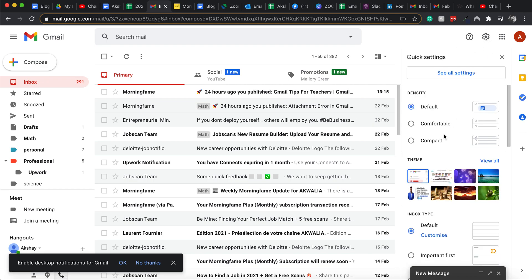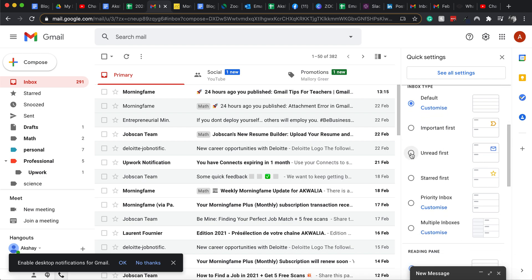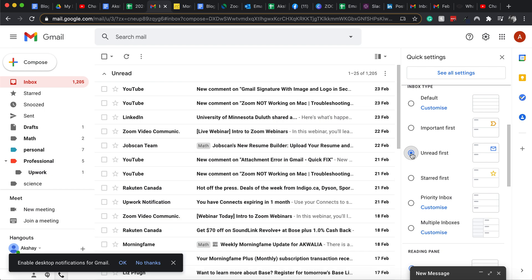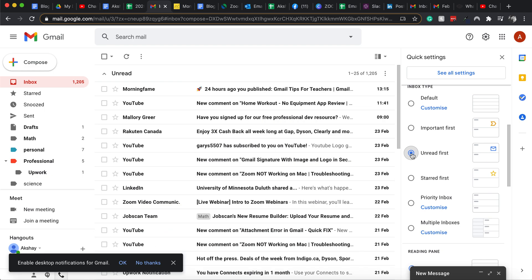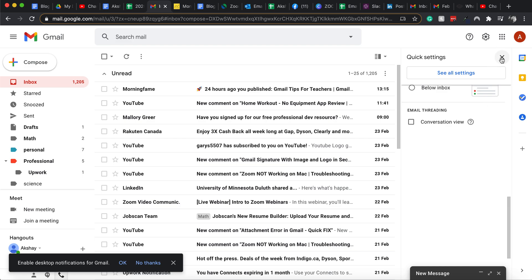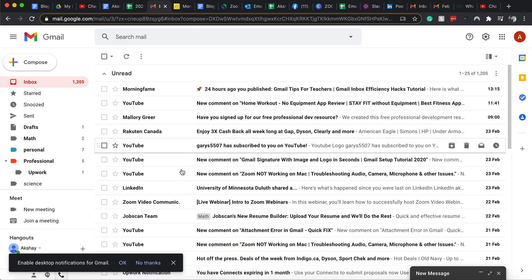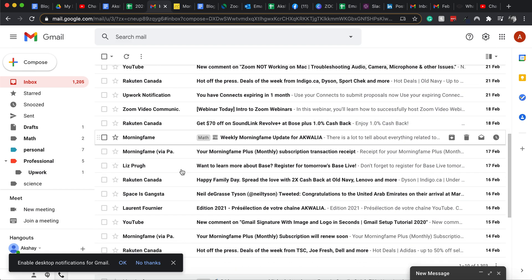Go down and click on unread first. And as soon as you click on unread first, Gmail will sort out your inbox by putting all the unread emails first. Just close this and you can see all unread emails are here.